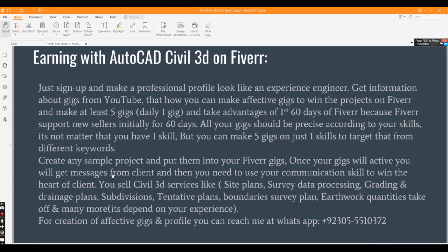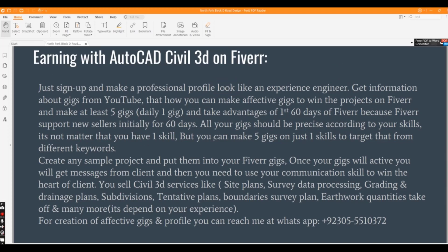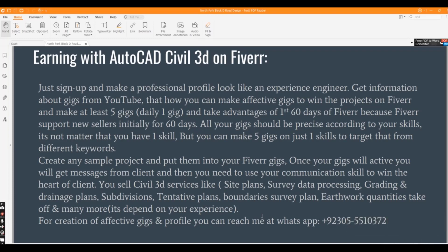I want to tell you more about Fiverr. It's very simple to get projects — you must put up Fiverr gigs, and once your gig is active you will get messages from clients. Then you need to use your communication skills to win the heart of the client. You can sell Civil 3D services like site plans, survey data processing, grading and drainage plans, subdivisions, tentative maps, boundary survey plans, earthwork quantities takeoff, and many more — all of which we already learned in this complete Civil 3D course.